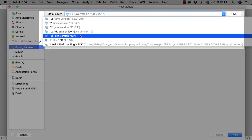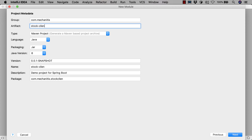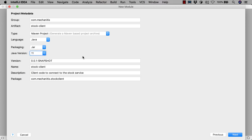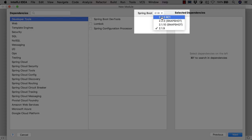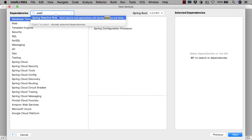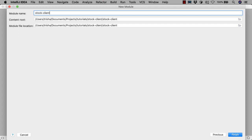We'll use Java 13 for our SDK. We enter the group and artifact details here. Let's call this module stock client. We'll enter a useful description for the module so it's clear what the purpose of this code is. We'll keep the defaults of creating a Maven project with Java as the language, but we'll pick Java 11 as the version as this is the current long-term support version. We can optionally change the default package structure if we wish. We'll pick Spring Boot 2.2.0 RC1 because we'll need some features from this version in later videos of this tutorial. We need to select the Spring Reactive Web Starter and we're going to select Lombok too. The defaults for module name and location are fine, so we'll keep them as they are.